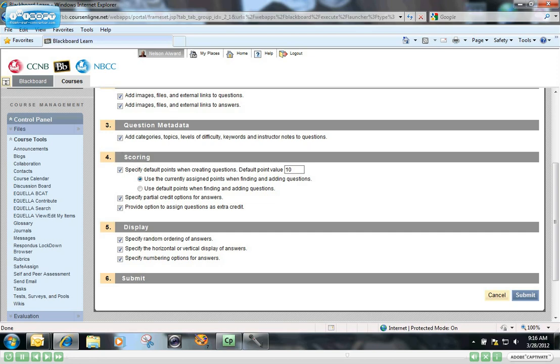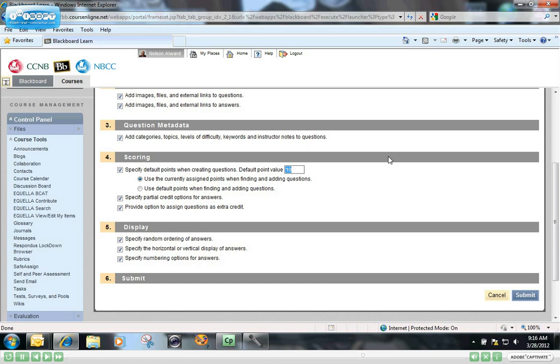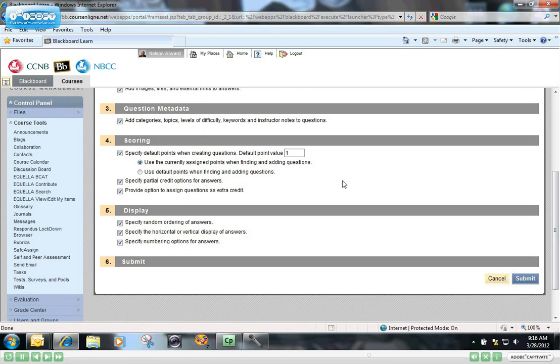Scoring. This box here gives you the opportunity to specify default points when creating the questions. And by default, it usually sits on 10. A lot of the questions that we create in Blackboard are relatively simple questions like true and false, where there's only one answer. So you may want to, up front, change that default value to something other than 10.